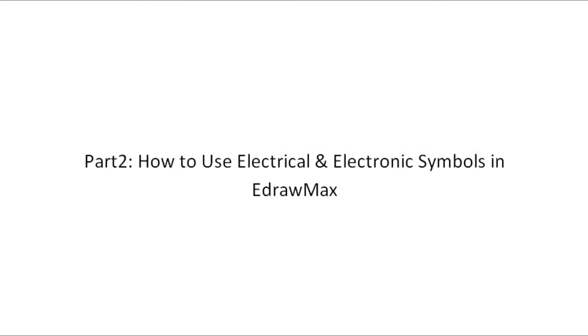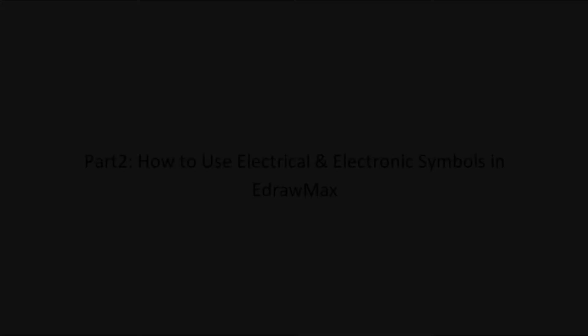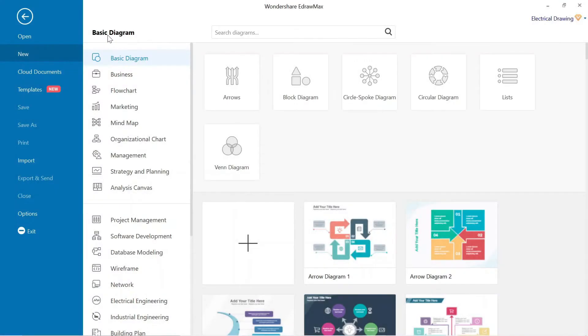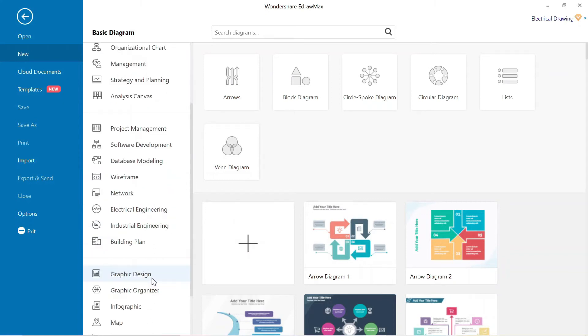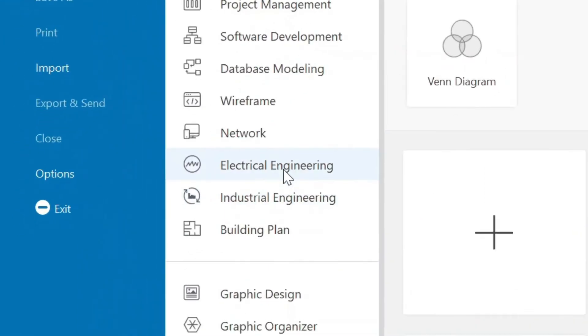How to use electrical and electronic symbols in eDRAW MAX. This is the interface of eDRAW MAX. Here different categories are available for different drawings. For this circuit, we have to go to electrical drawing below. Click on the electrical drawing.